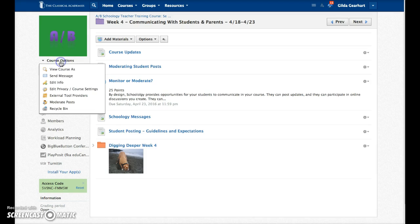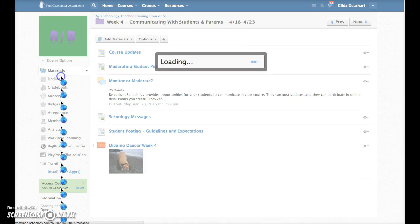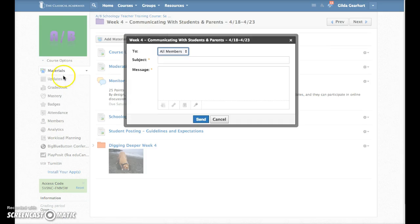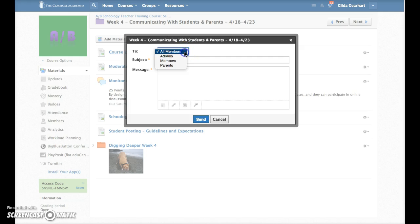Click on Course Options and then Send Message. Select All Members to send a message to all your students, or Parents to send a message to the parents of all your students.